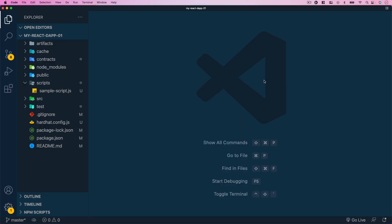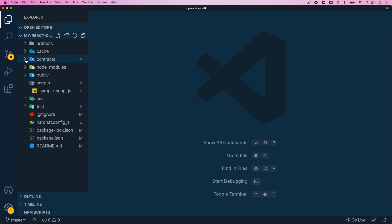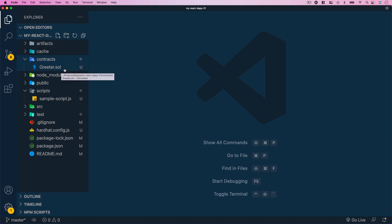This second part is about diving a little bit deeper into the topic — exploring the Hardhat project and the smart contract. Back here in Visual Studio Code, I've already opened the project we created in the first part. The first thing I'd like to draw your attention to is the `contracts` folder, which is the location where all smart contract implementation files are stored.